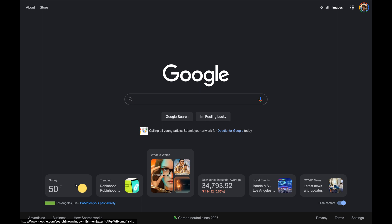The next widget is trending. This shows popular searches worldwide with the count of how many times those searches have been looked up and searched for. Then the third card and widget is, according to this screenshot, what to watch. This recommends movies and TV shows.